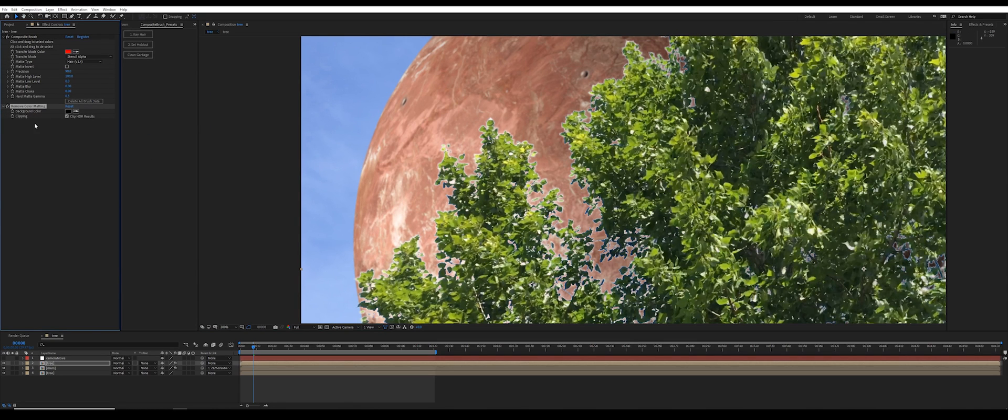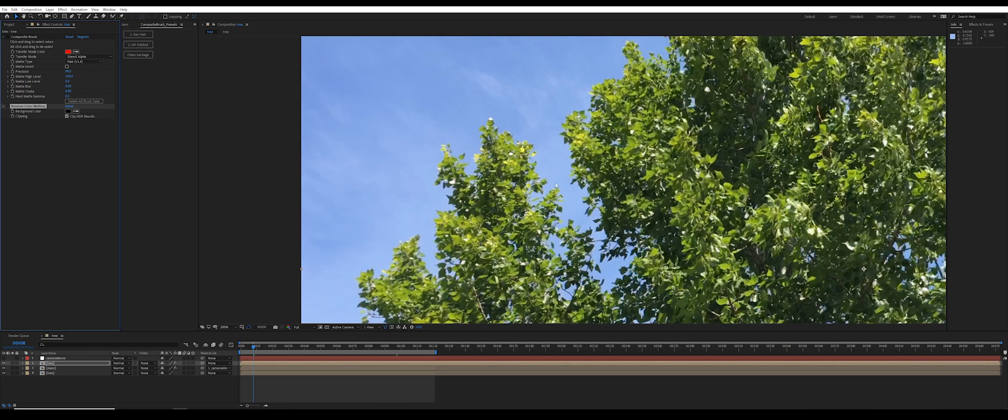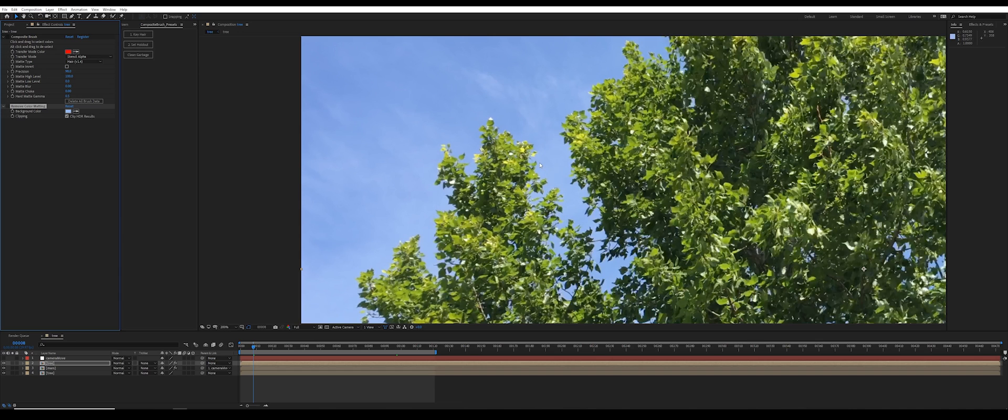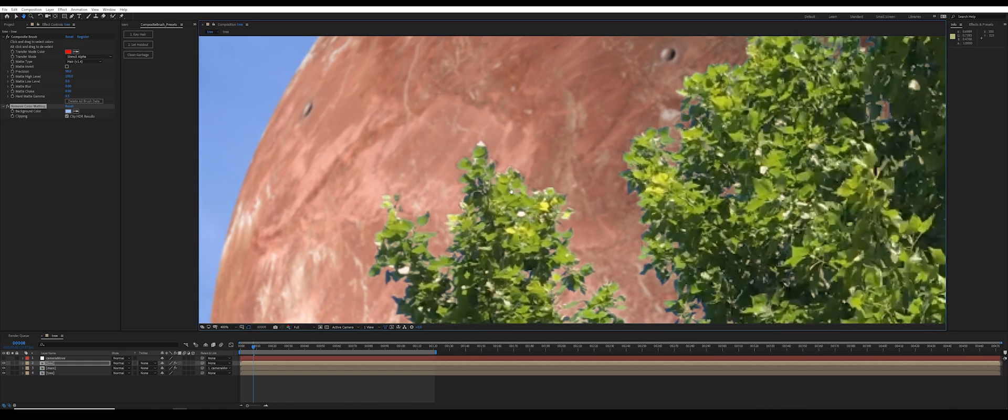Well that's because the way remove color matting works is it looks at the color of the background which you have to select, and then it looks at the alpha channel which in this case is created by composite brush, and it guesses what the original color was based on how semi-transparent something is when it's been keyed.